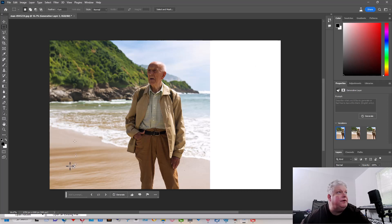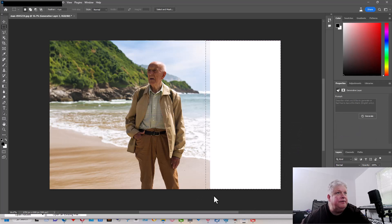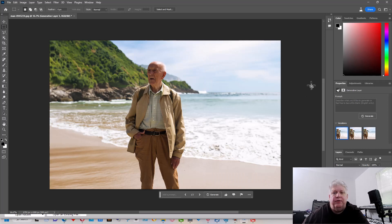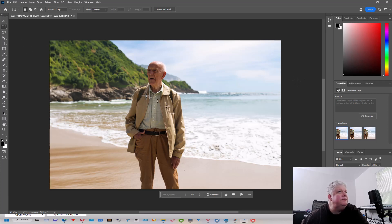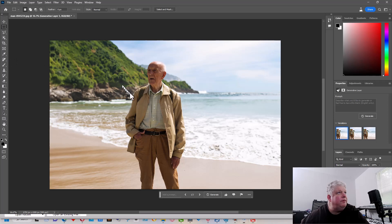Oh, it did a very good job. Let's go over here and generate a fill for this side too. Let it do its thing. Alright, so now he's on the beach, but he doesn't really look dressed for the beach, does he? So let's change what he's wearing since he's at the beach.